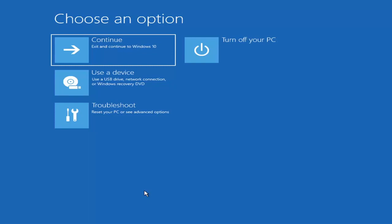Depending on the computer manufacturer, you'd have to tap a different key on your keyboard in order to launch that menu and select what boot drive you want to go off of. So it could be anything between the Escape key, F2, F8, or F12 for example — those are the function keys on the top of your keyboard. So you may have to just do a little bit of trial and error; it shouldn't take you more than a couple minutes.